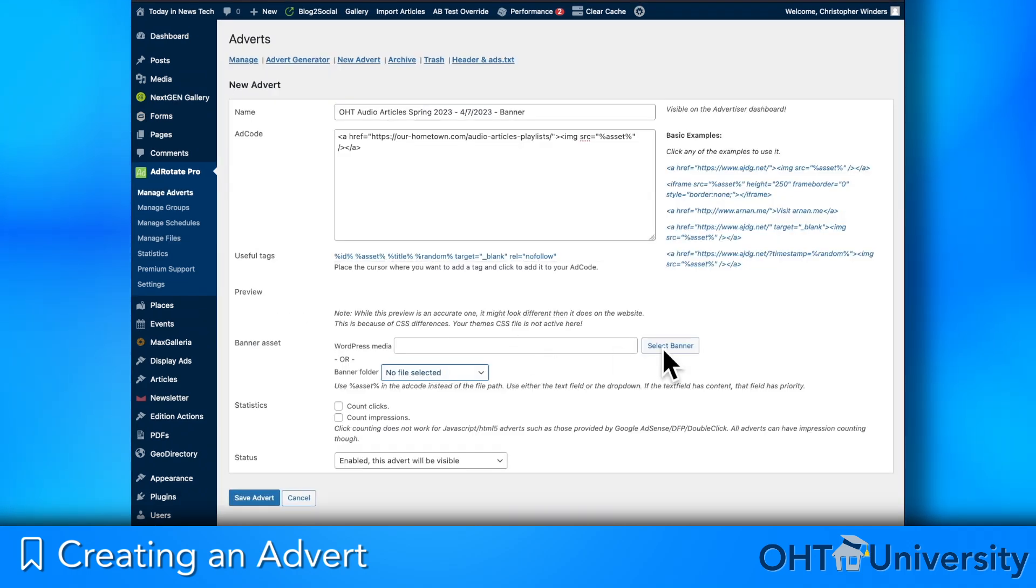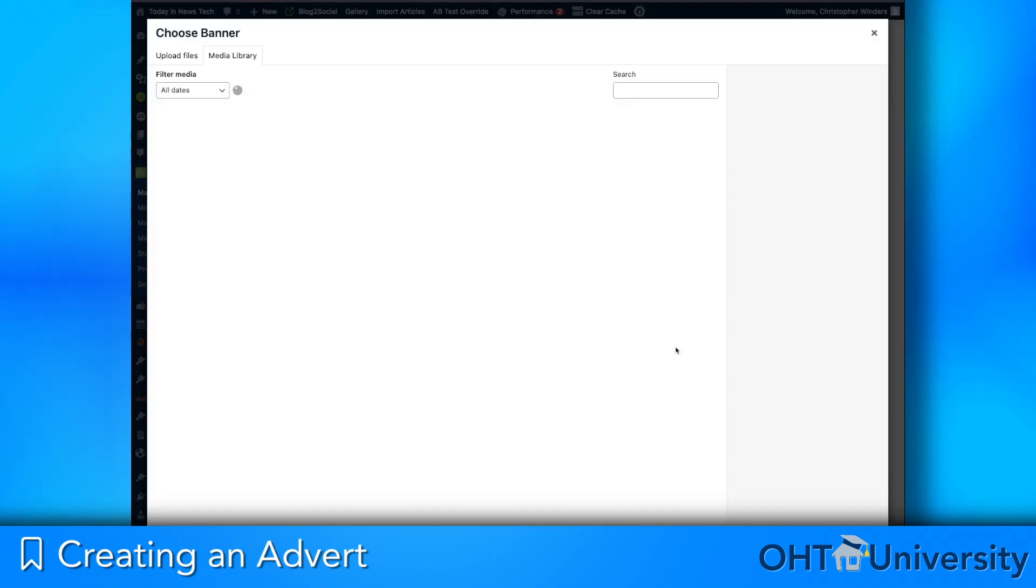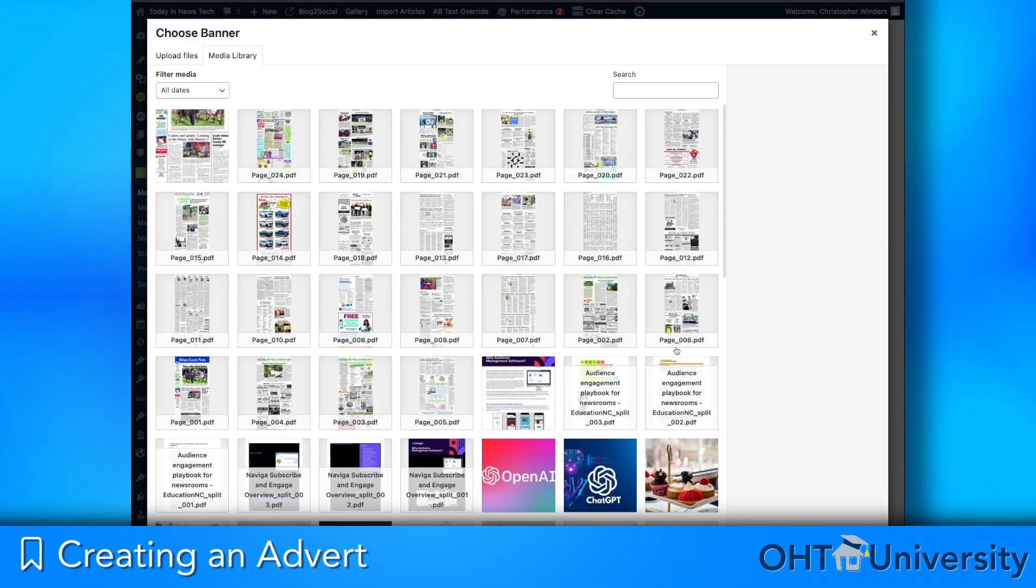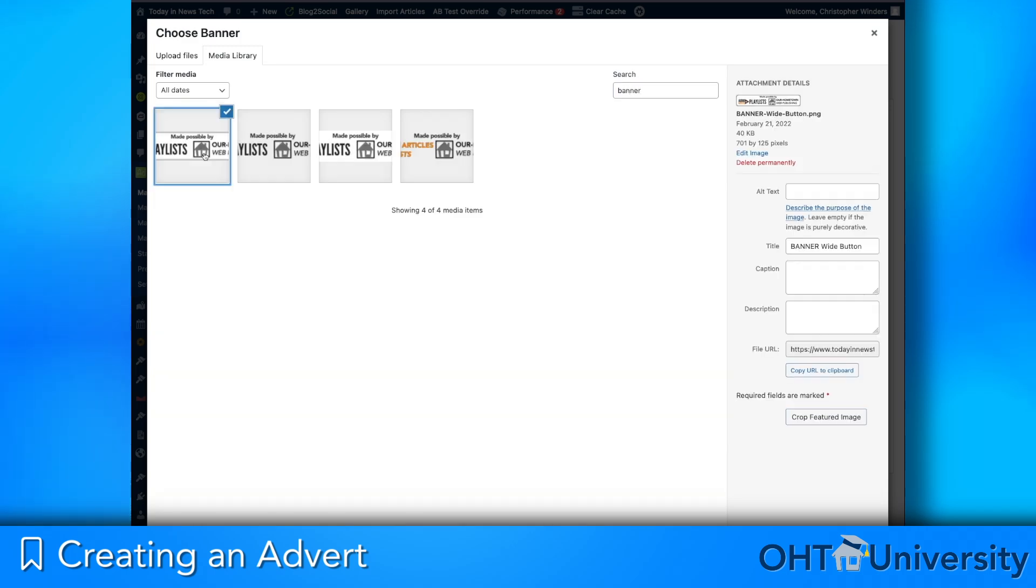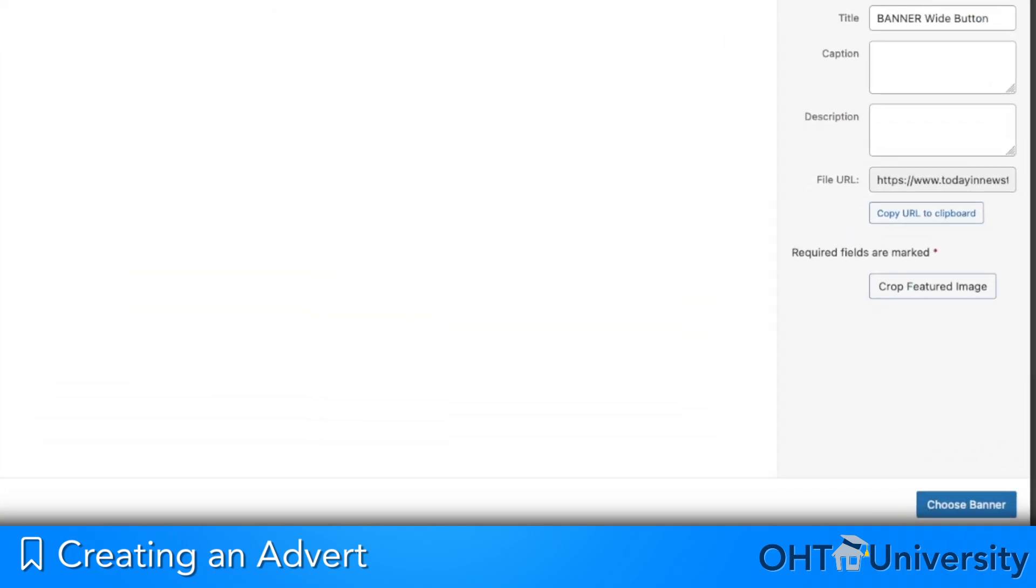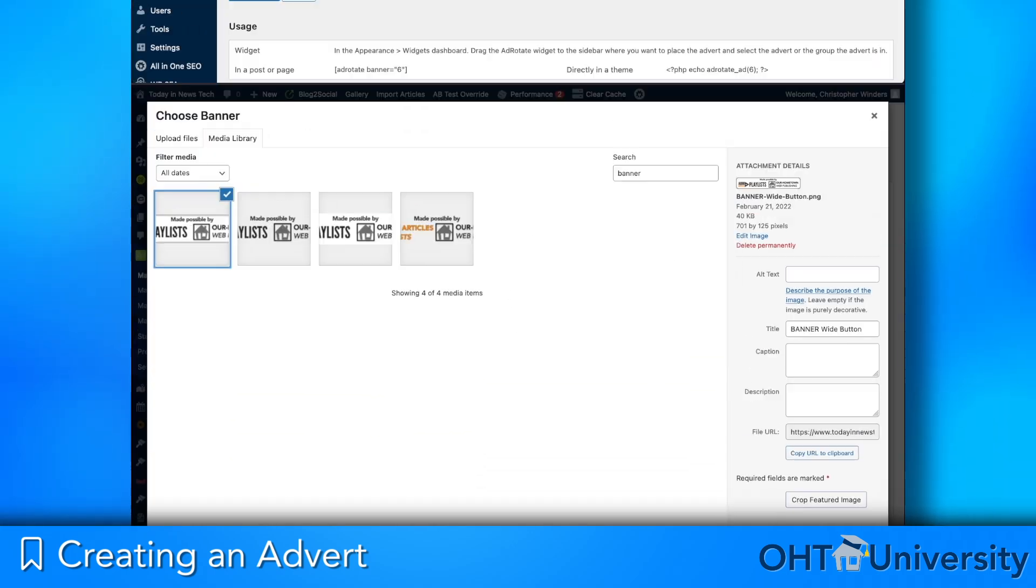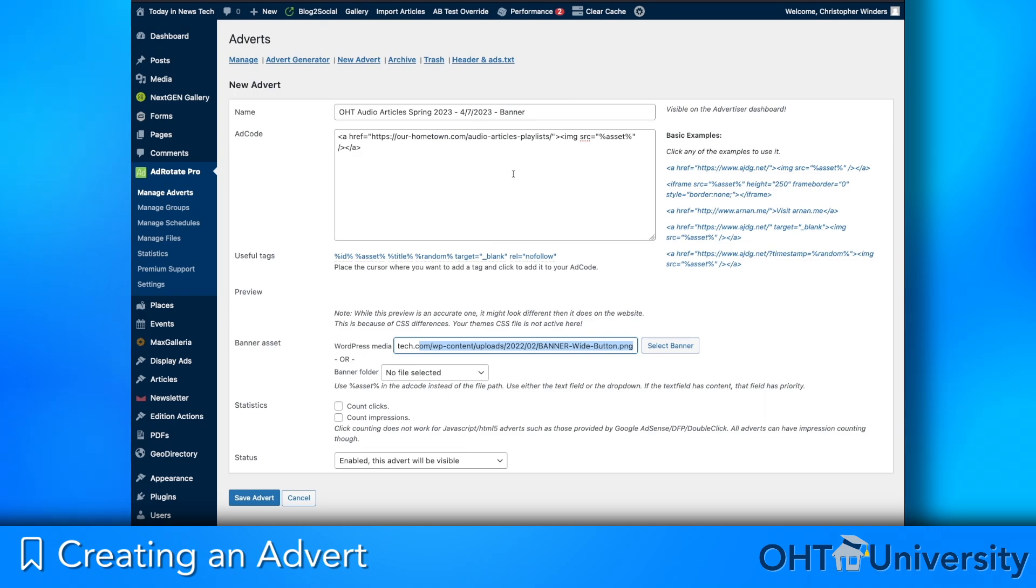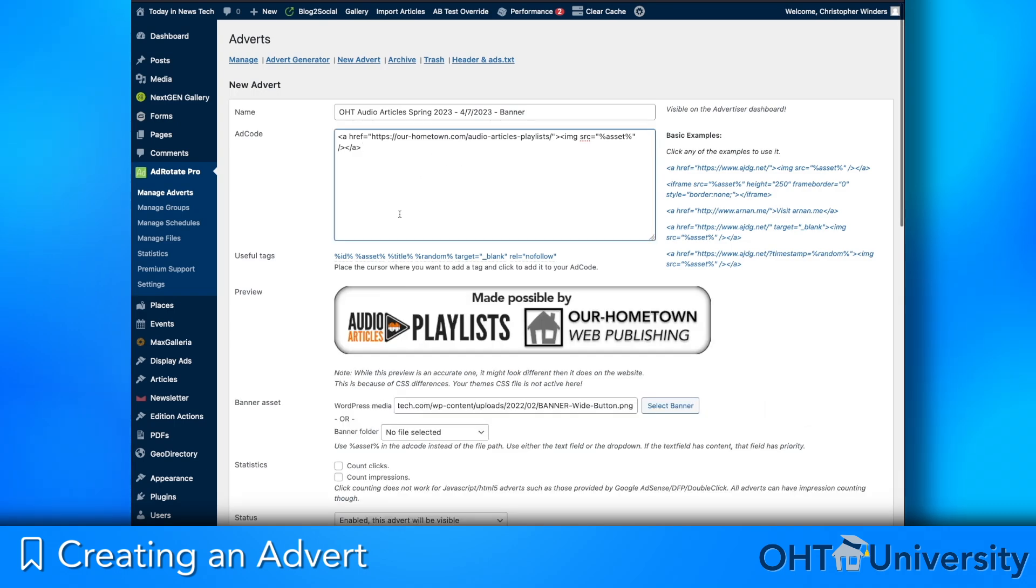If using the media library, click the Select Banner button to bring up the library and either choose or upload an image asset, no PDFs, and click Choose Banner at the bottom right. Click back into the Ad Code field and the page should update with a preview of your ad graphic.